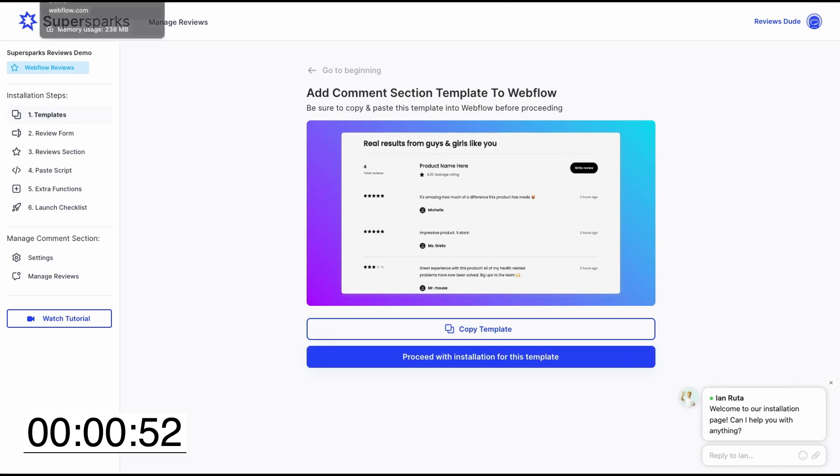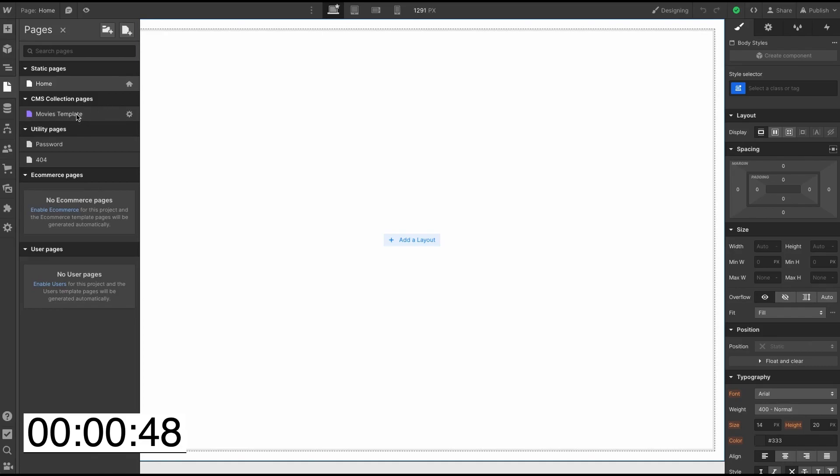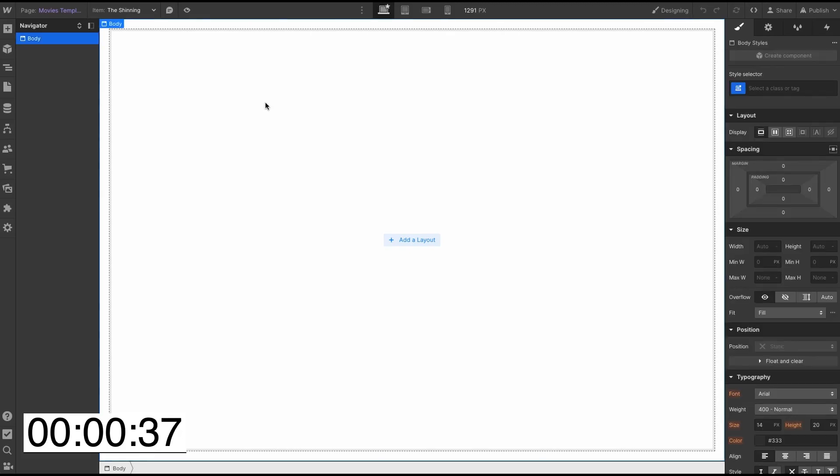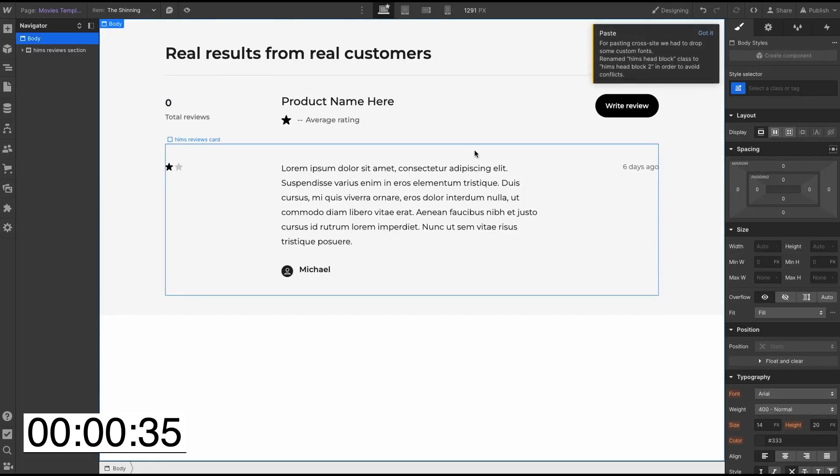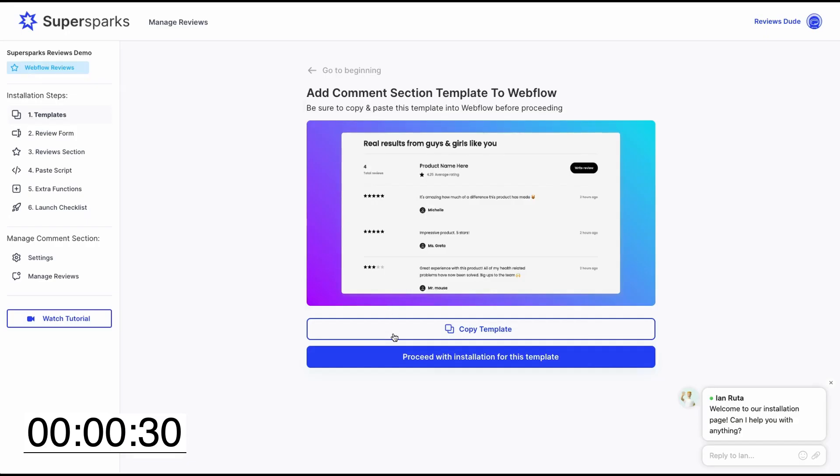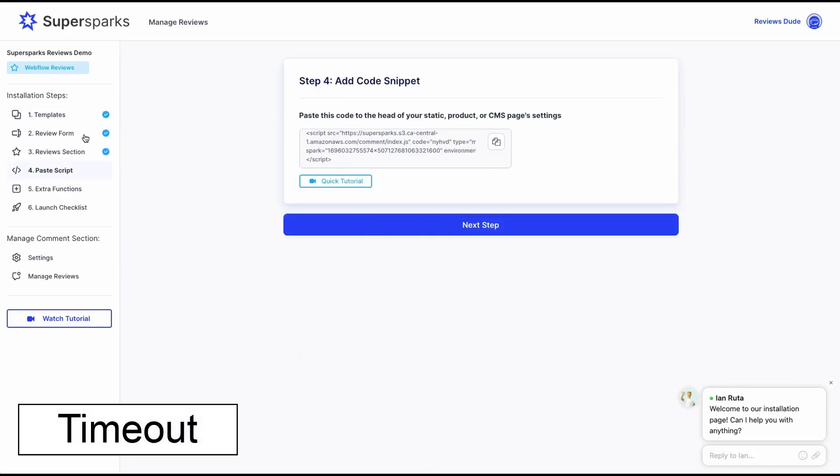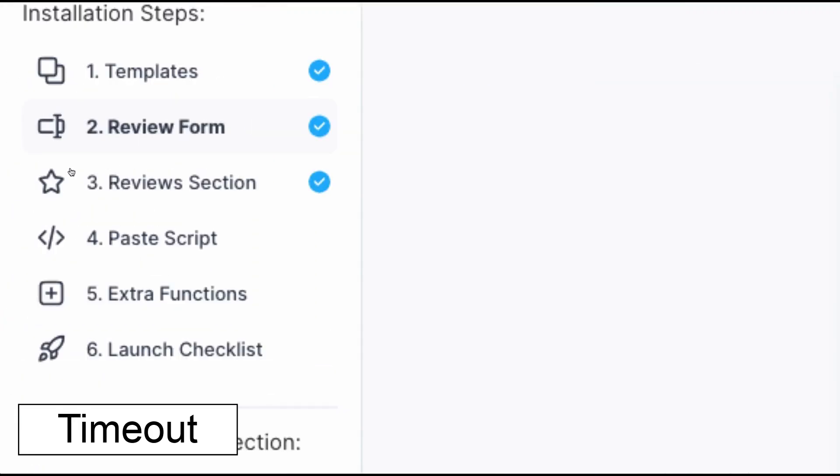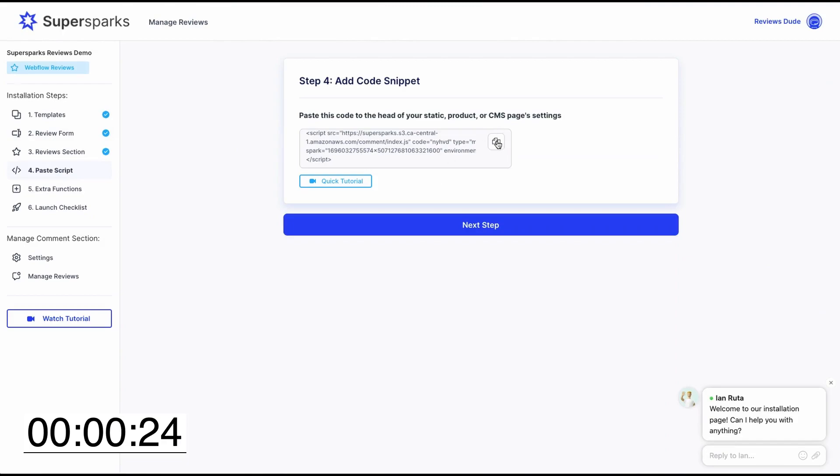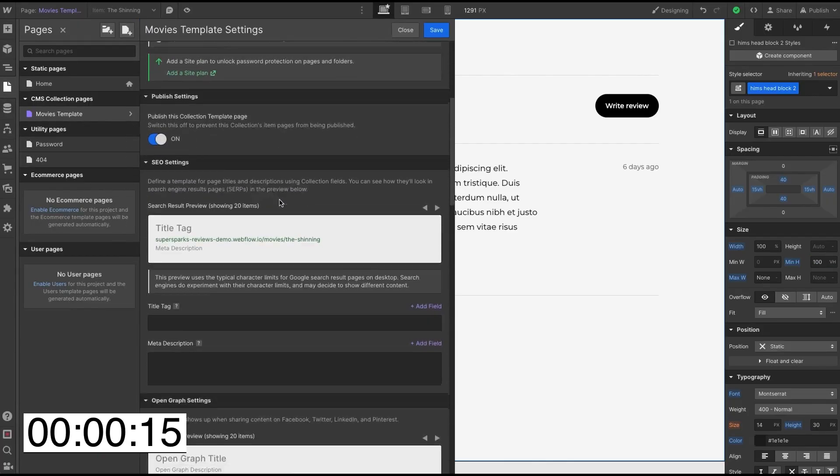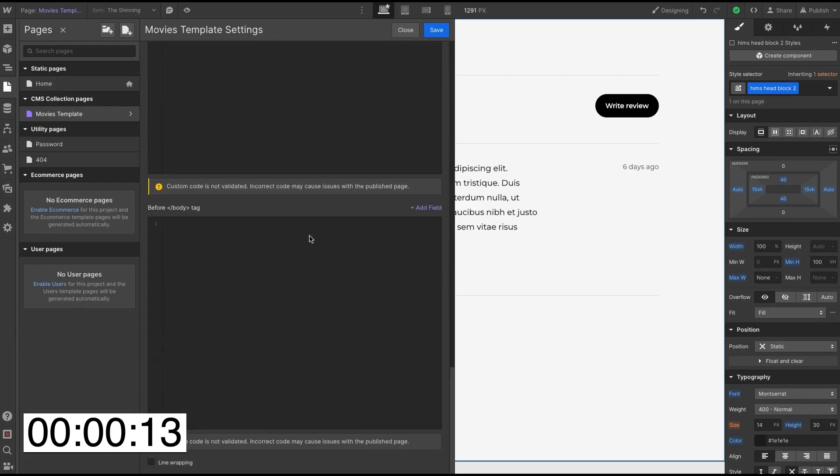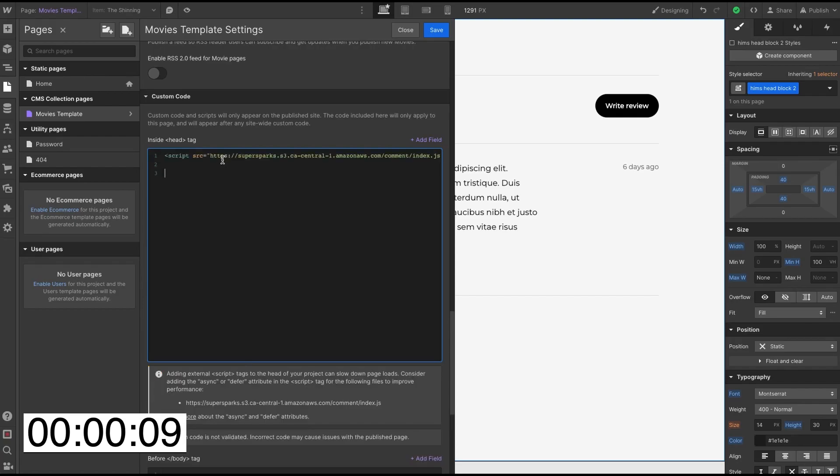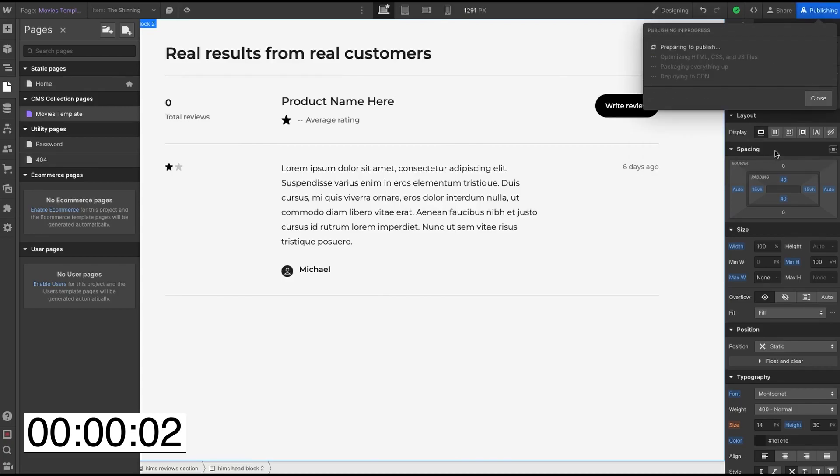Then I'm going to go back to my Webflow project and select the CMS page template for movies. So this is a movie reviews site in this example. And then I'm just going to paste the template that I just copied from SuperSparks. And then I'm just going to click Proceed with the installation. And as you can see, we've jumped ahead a few steps in the installation because these two steps are pre-installed with the template. Then the second last step is to copy this code snippet and go back to your Webflow projects into the page settings for the CMS template. We're just going to paste this code snippet into the head of the page settings and click Save.